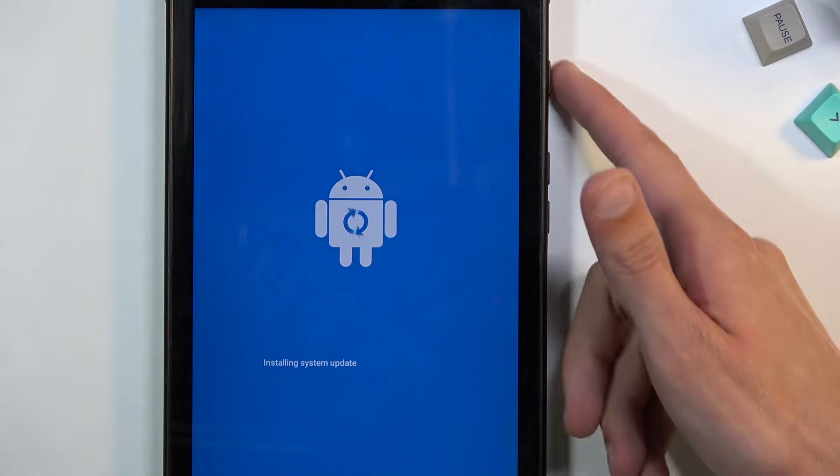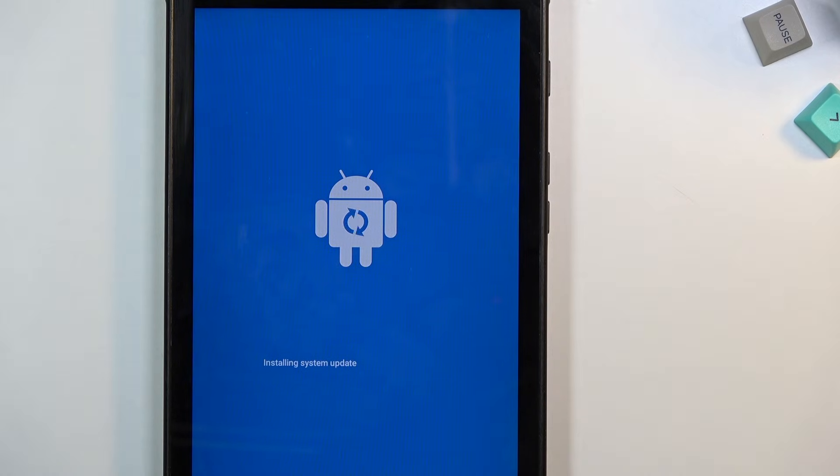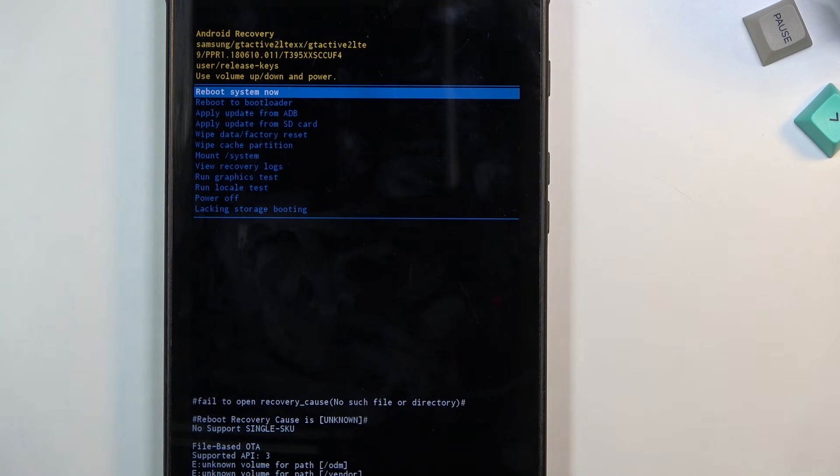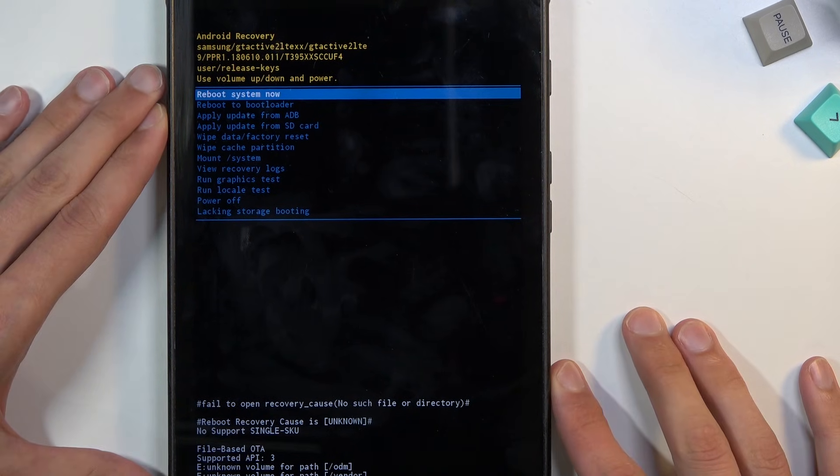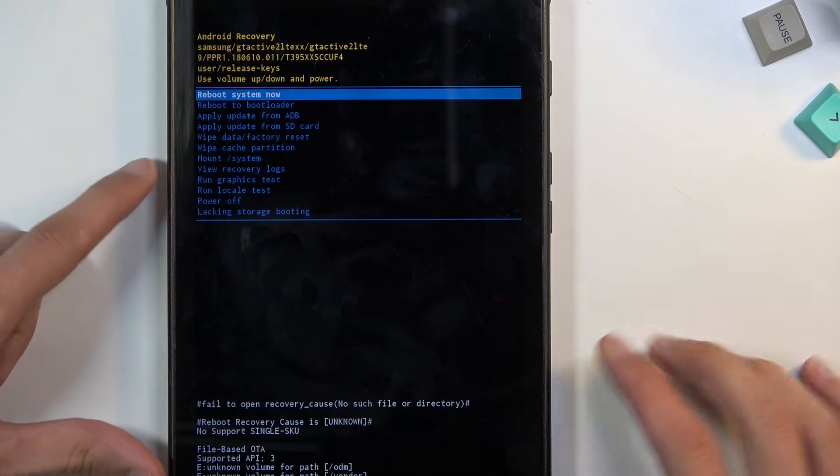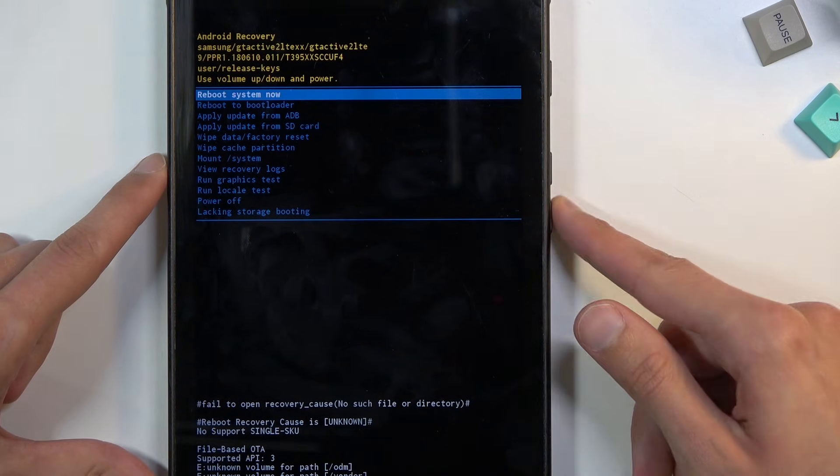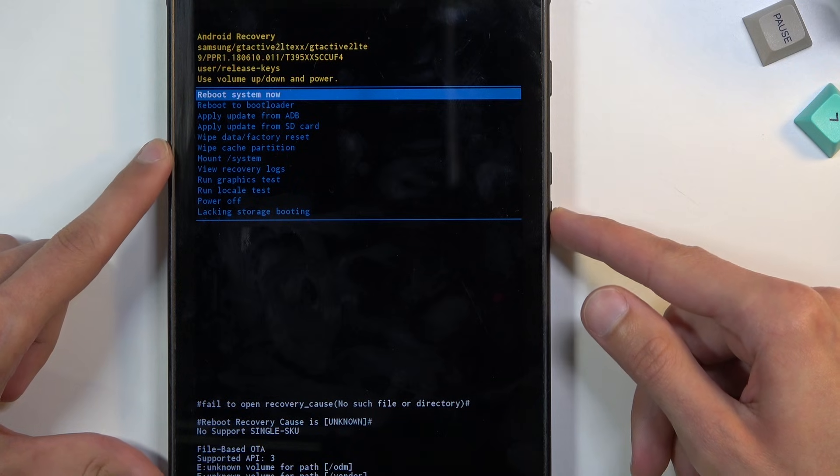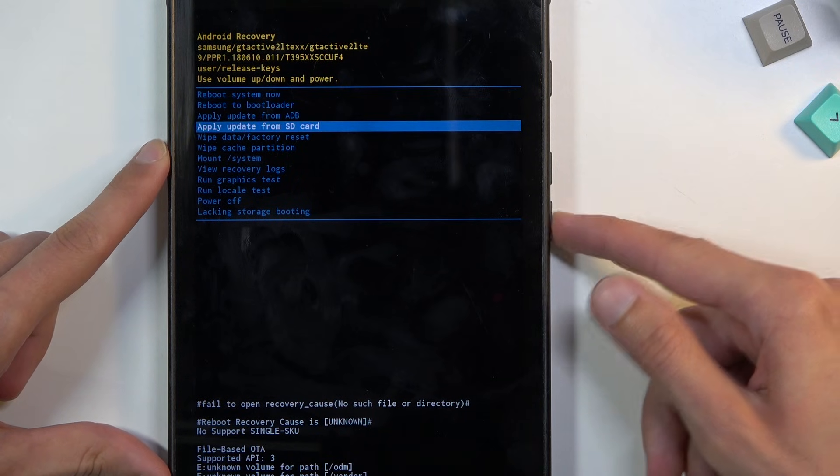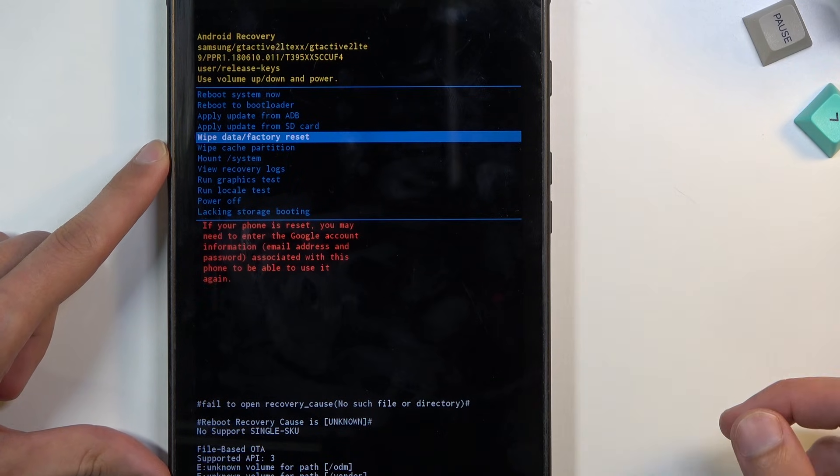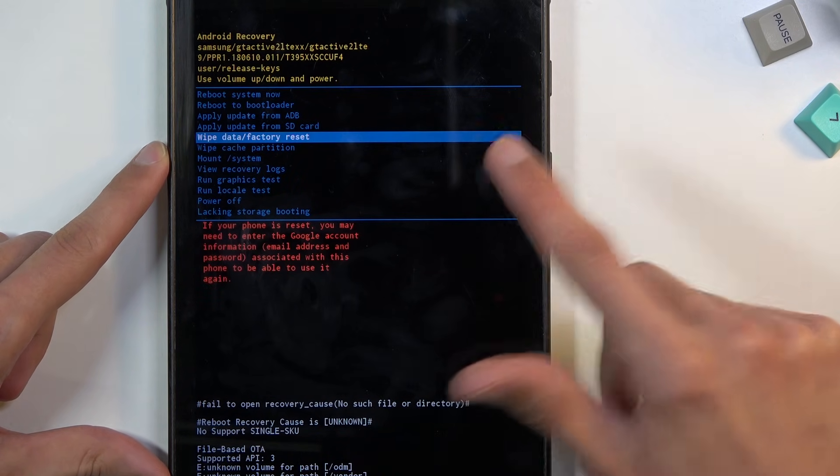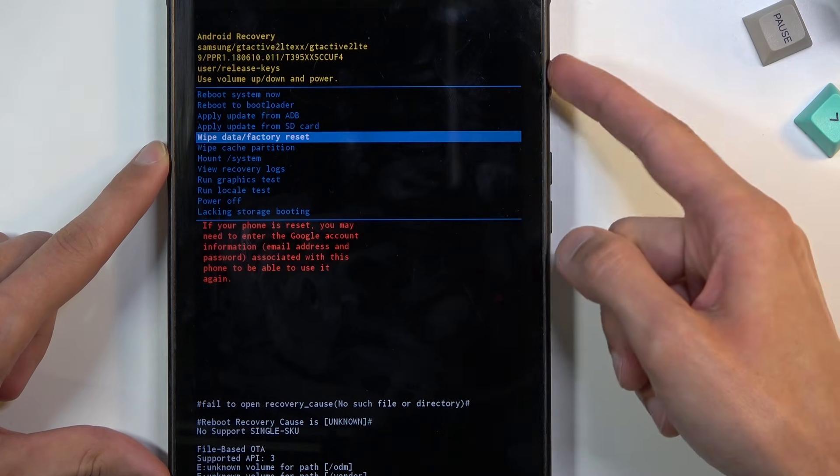There is the recovery mode. Now using volume keys you want to scroll up and down to select wipe data factory reset. Once it's selected, confirm it with power key.